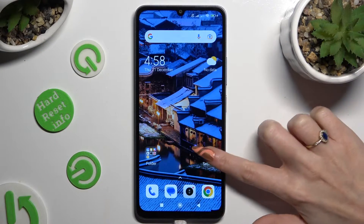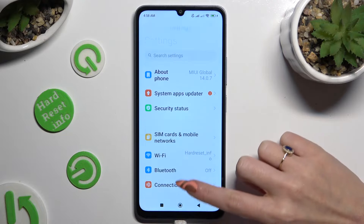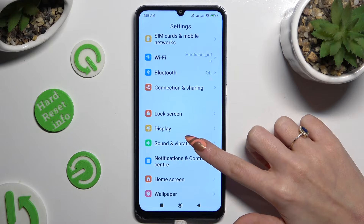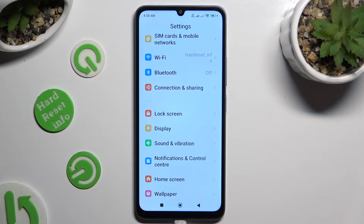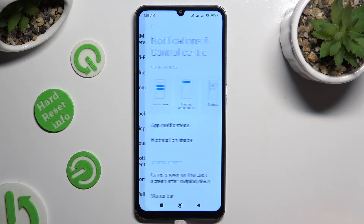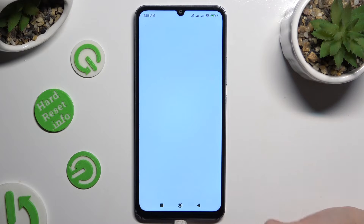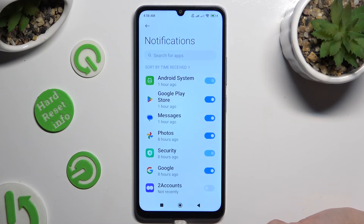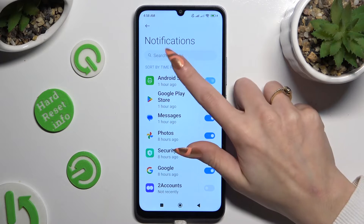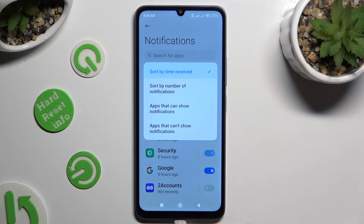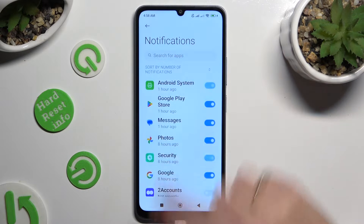Begin by opening settings and scrolling down to access notifications and control center. Then tap on app notifications, click on sort by at the top and choose the best option for you, in my case number of notifications.